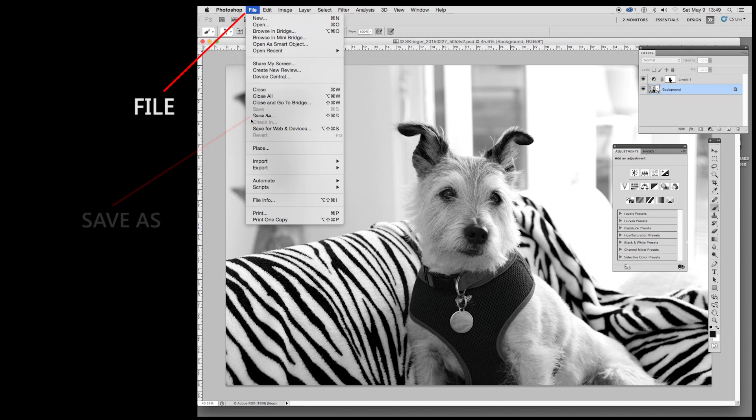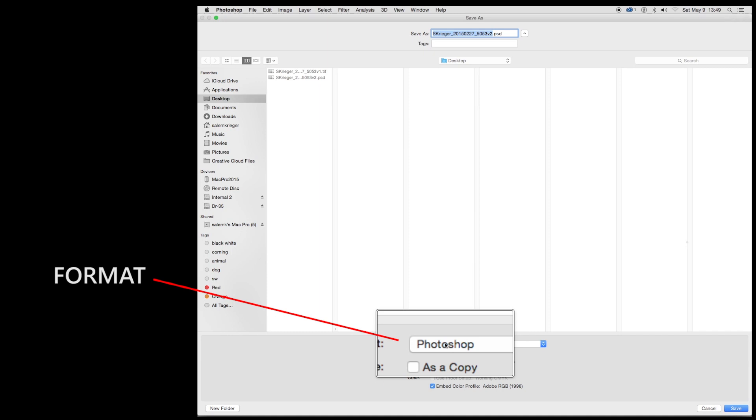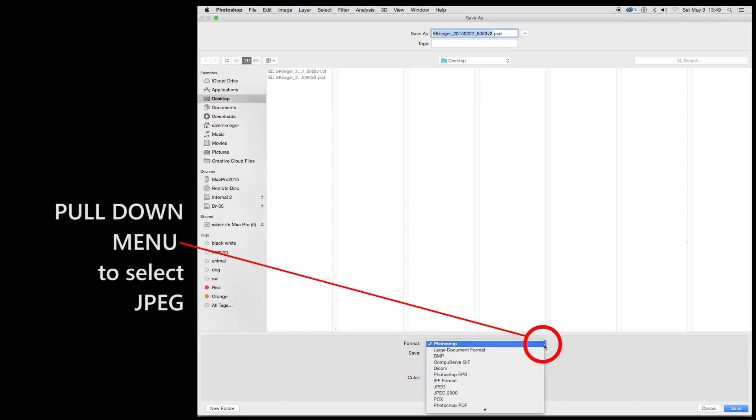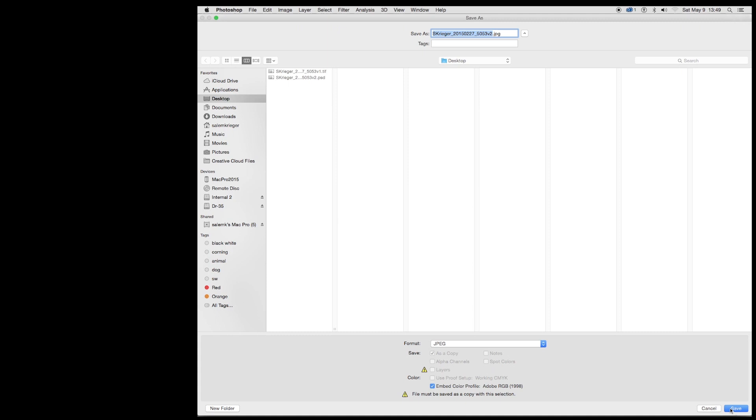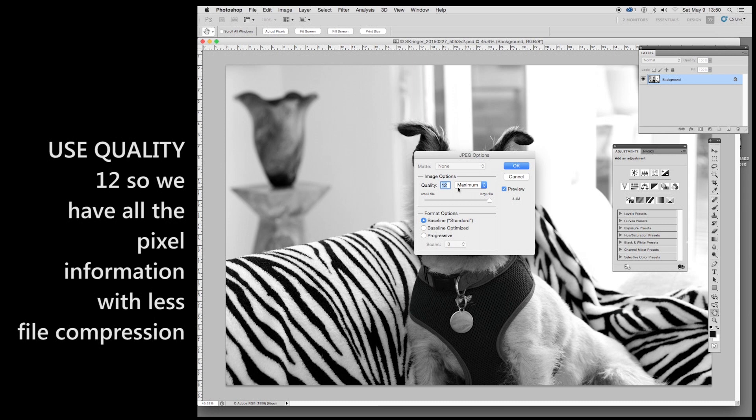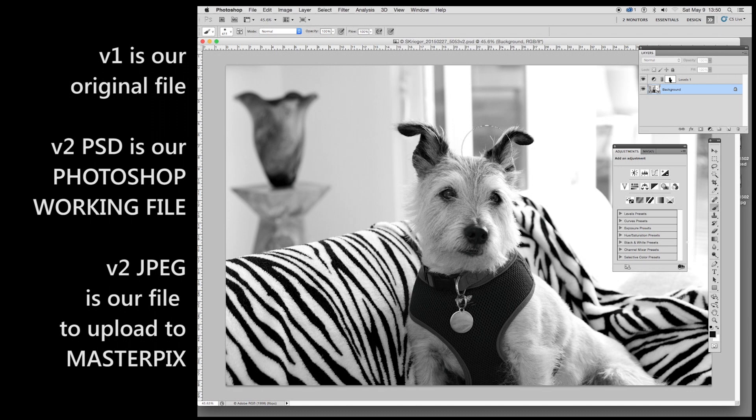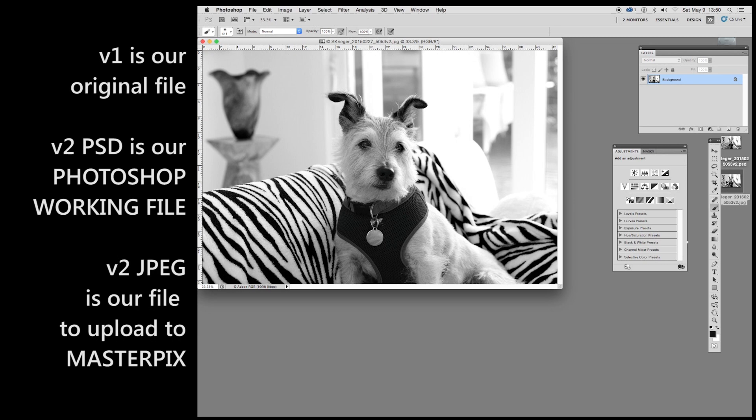Then we're going to go back up to file. And we're going to come down and save as. And this time we're going to come down here to format. And we're going to change Photoshop to JPEG. So we go to here, just the pull down arrows. And here we are, JPEG. Come down to the bottom right, save. We want image quality 12, which is maximum. Just hit OK. And there we go. And that just saved it. Let's get rid of this. We don't need this now. And here's our JPEG 12. This is the file we will send to Masterpix.